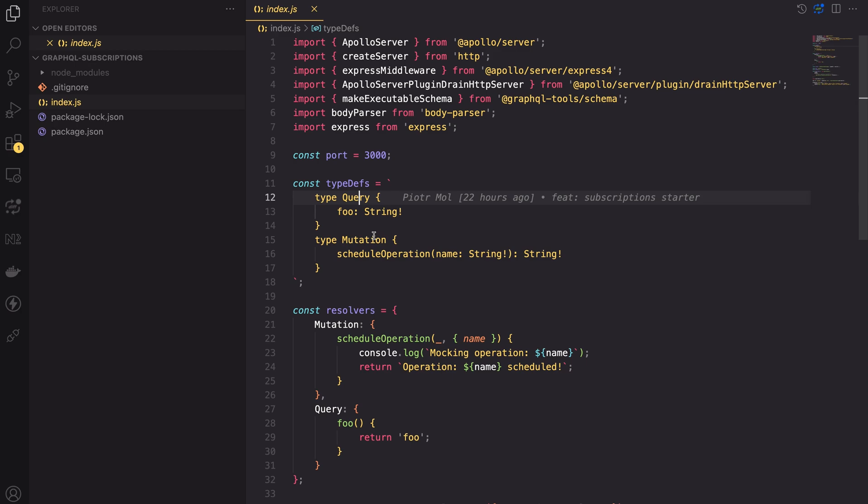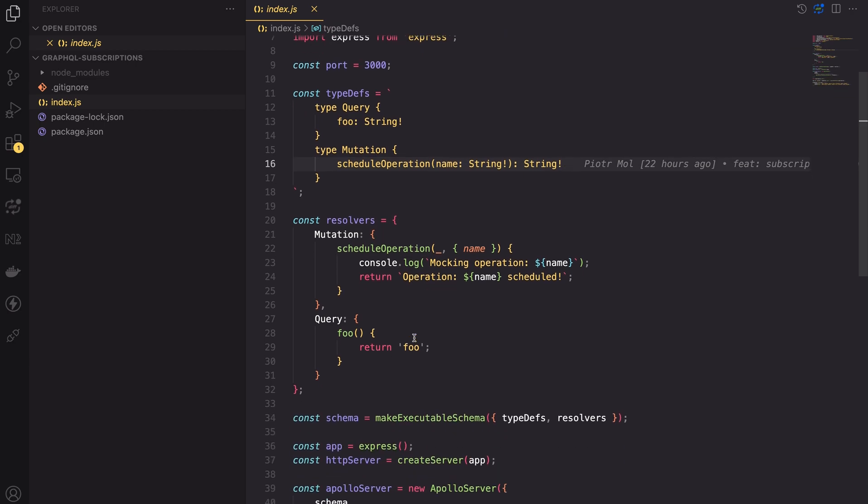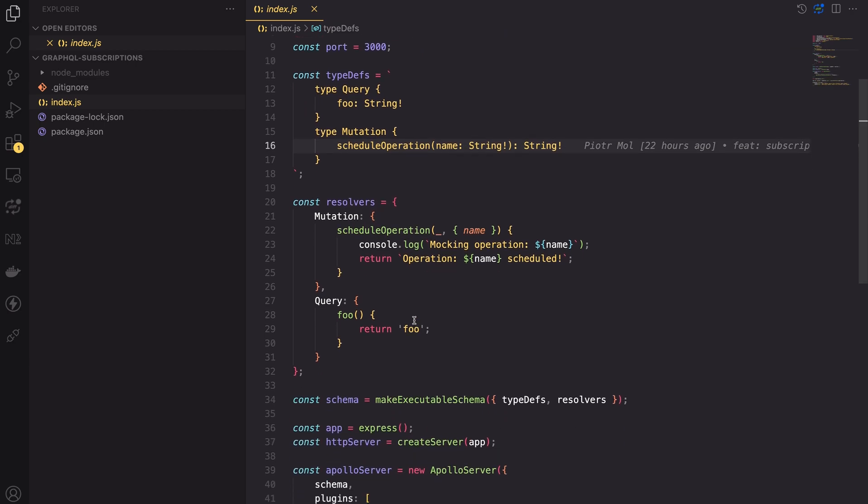The query isn't really relevant for our purposes but it's required by the Apollo server. The mutation on the other hand is more important. We will use it to initiate a long-running action and then use the subscription to send a message when the operation is completed. Next there is a resolvers variable which contains the logic for the mutation and queries as you would expect in the GraphQL implementation.